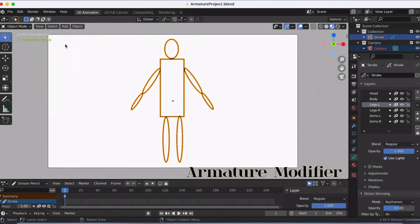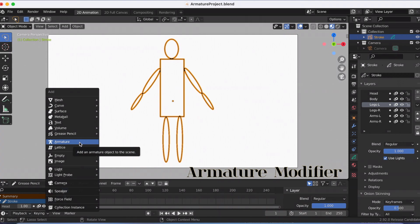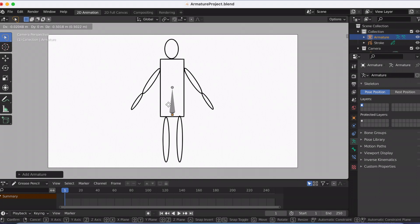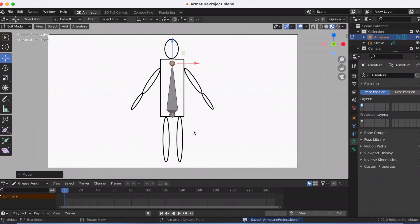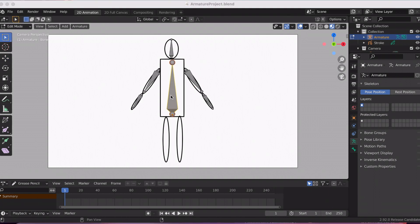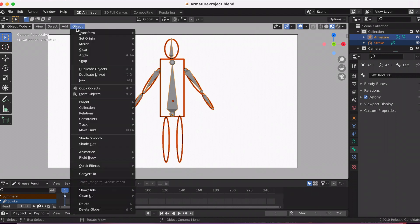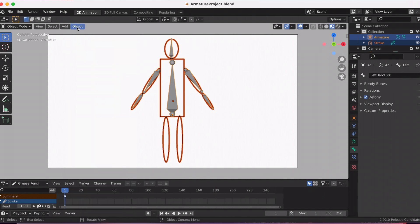Last but not least is the armature modifier. The armature modifier is used for building skeletal systems for animating the poses of characters and anything else that needs to be posed. By adding an armature to an object, the object can be deformed accurately so that geometry does not have to be animated by hand.